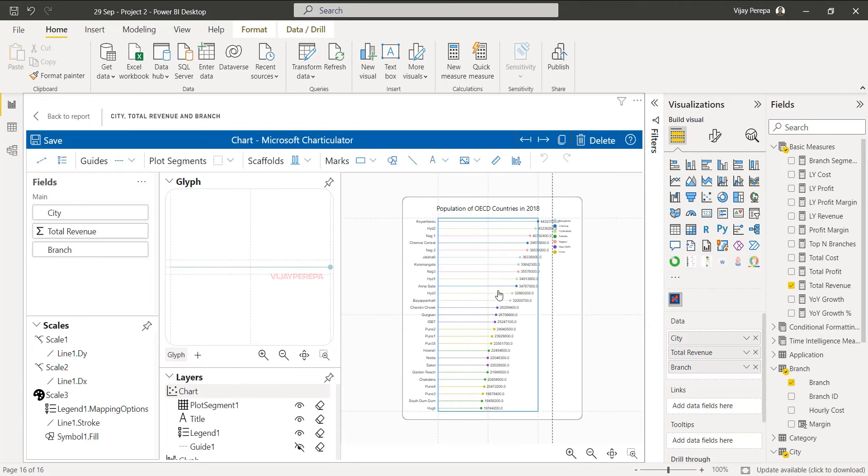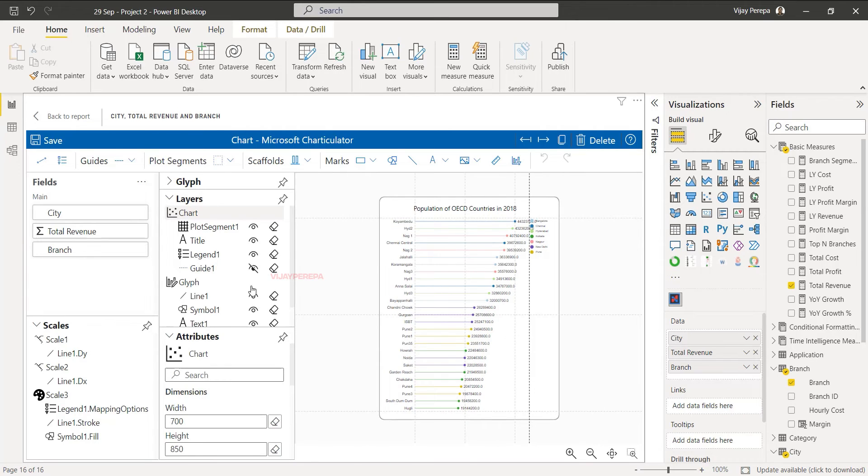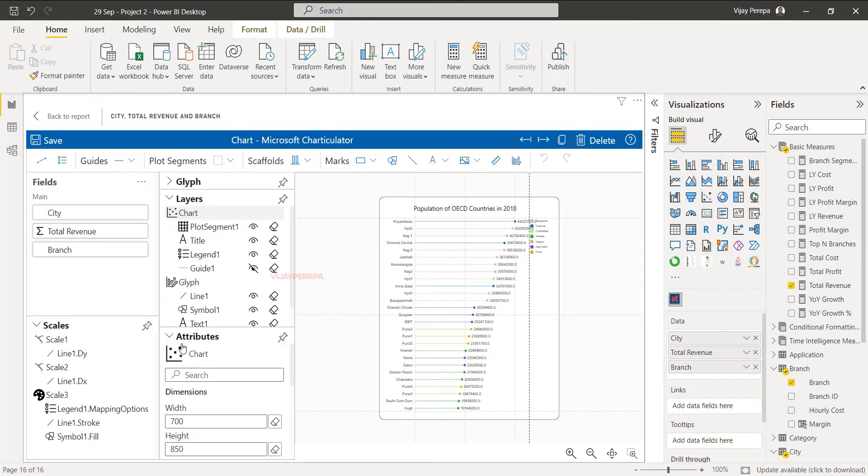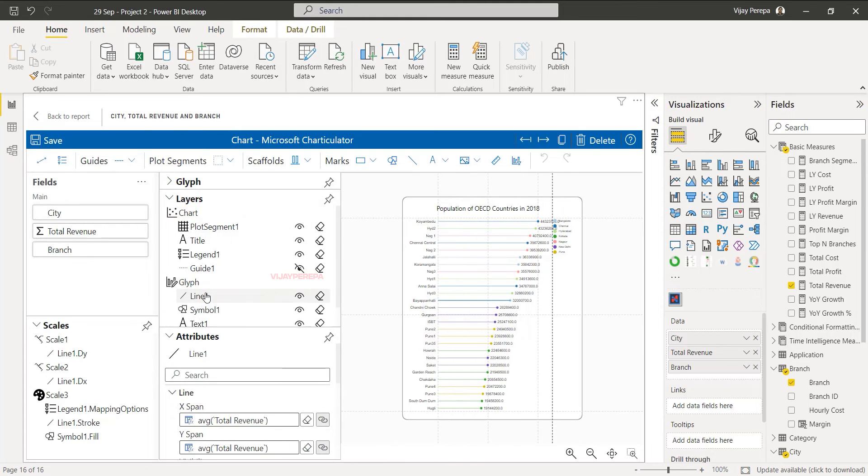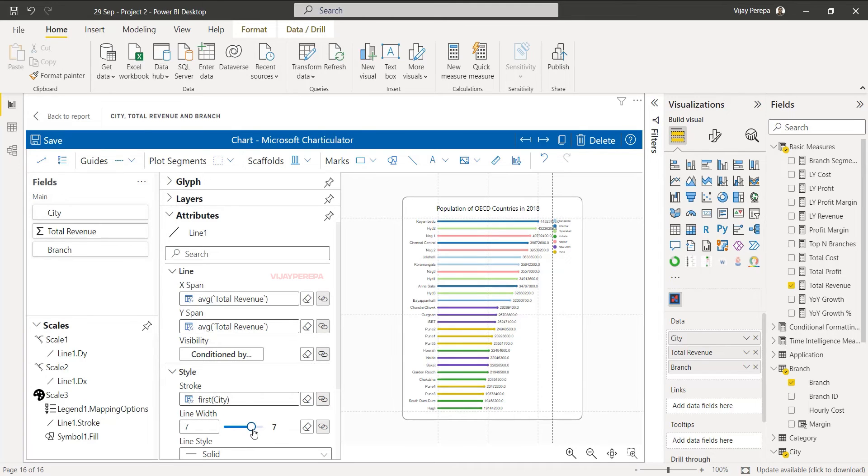And the chart is created. Only thing is I need to customize it a little more. First thing I would like to go to this line and I want to increase the width of the line. Let me go to the line and in the line there is a line width option. Increase it to almost like 7 points.